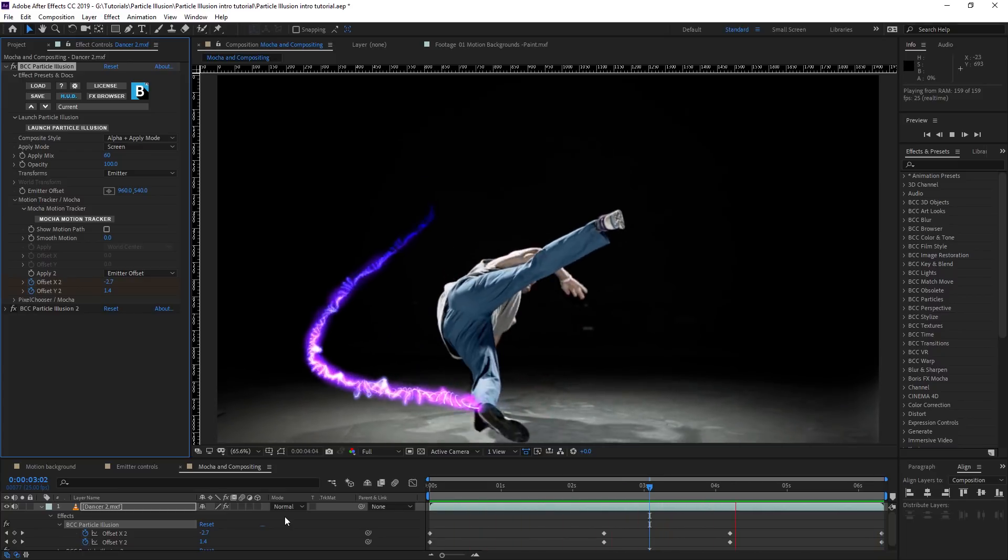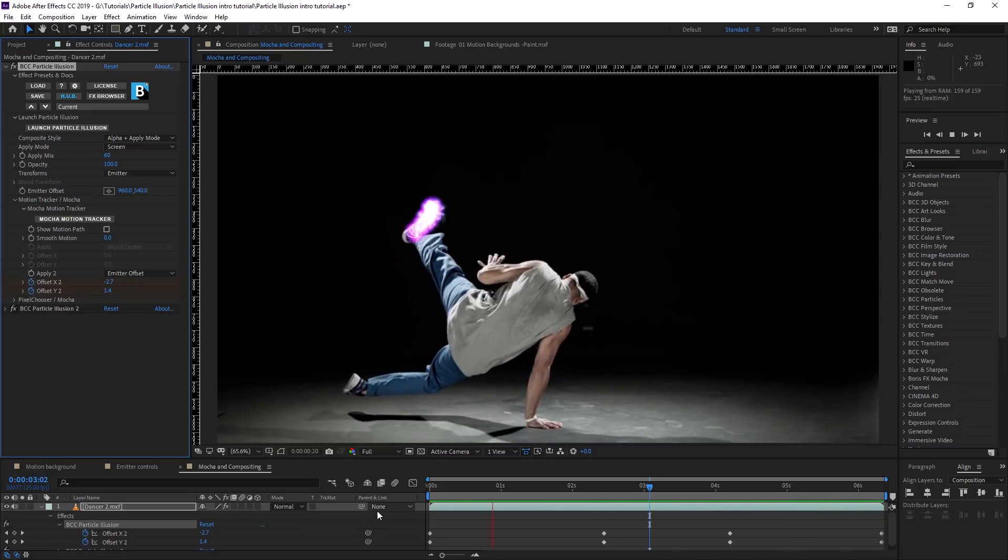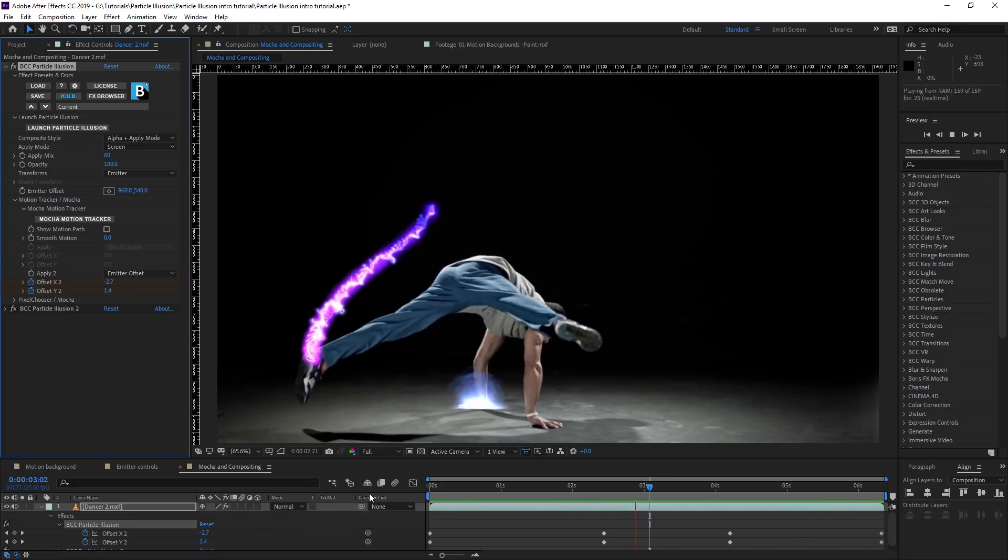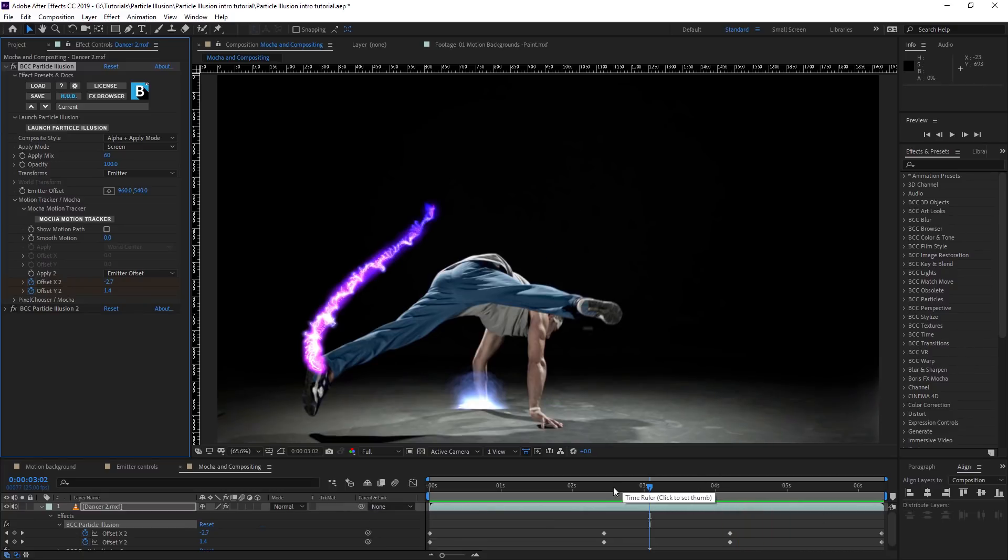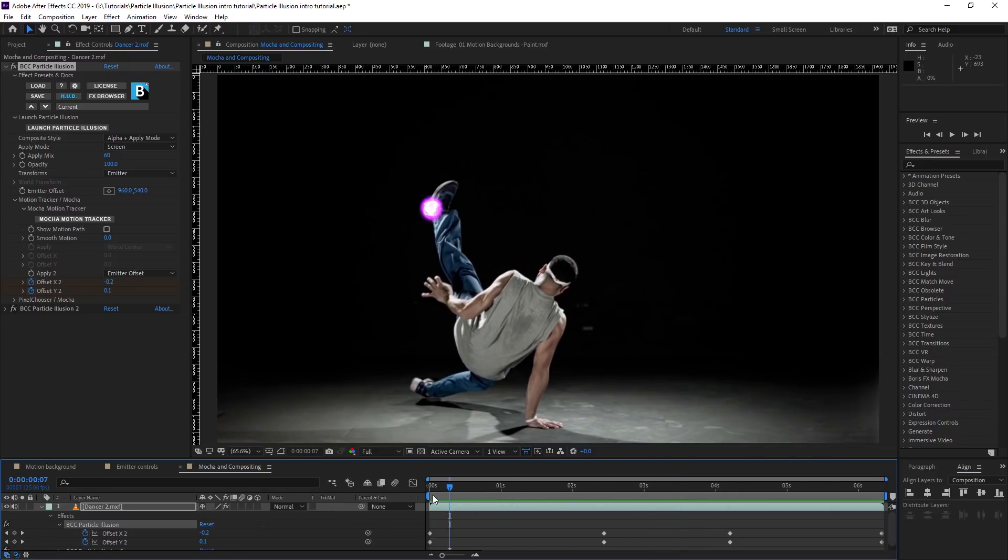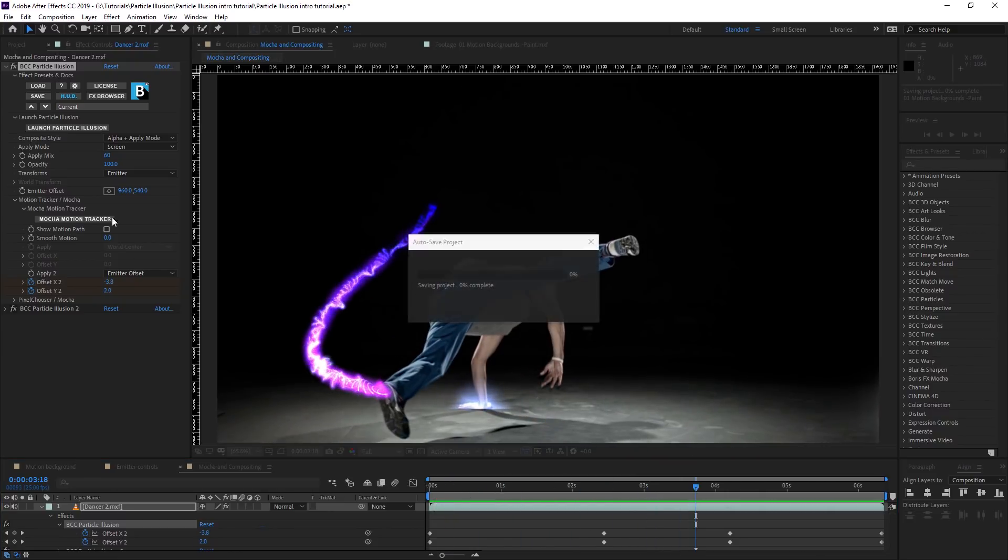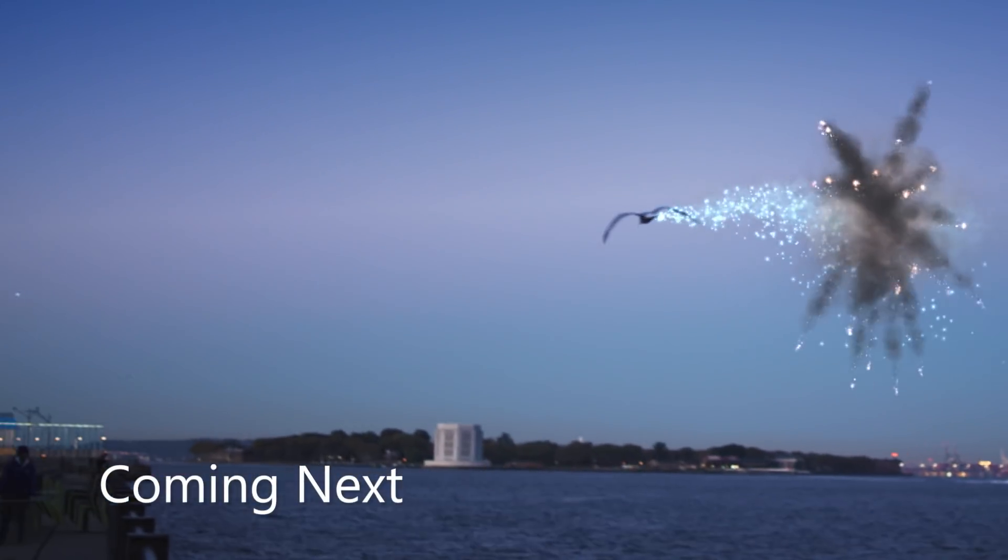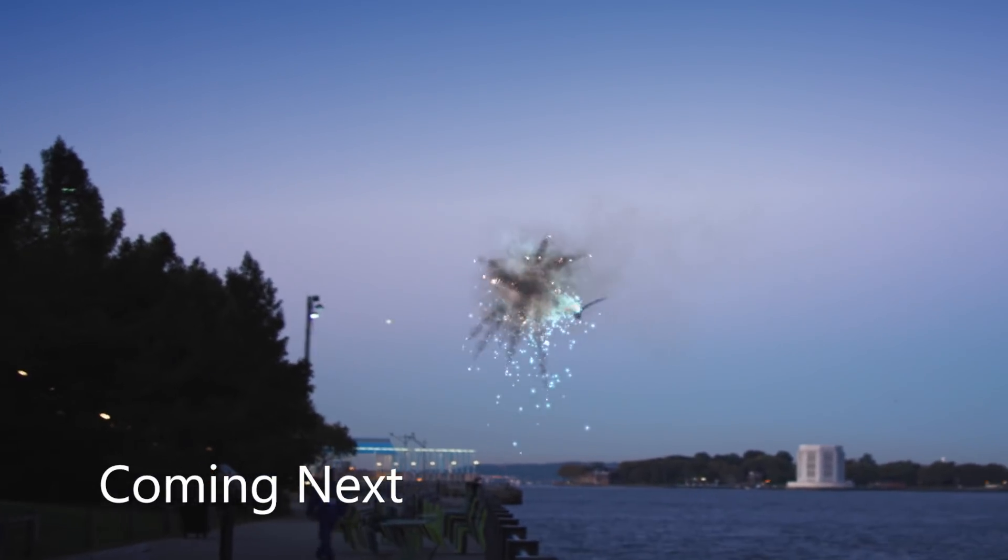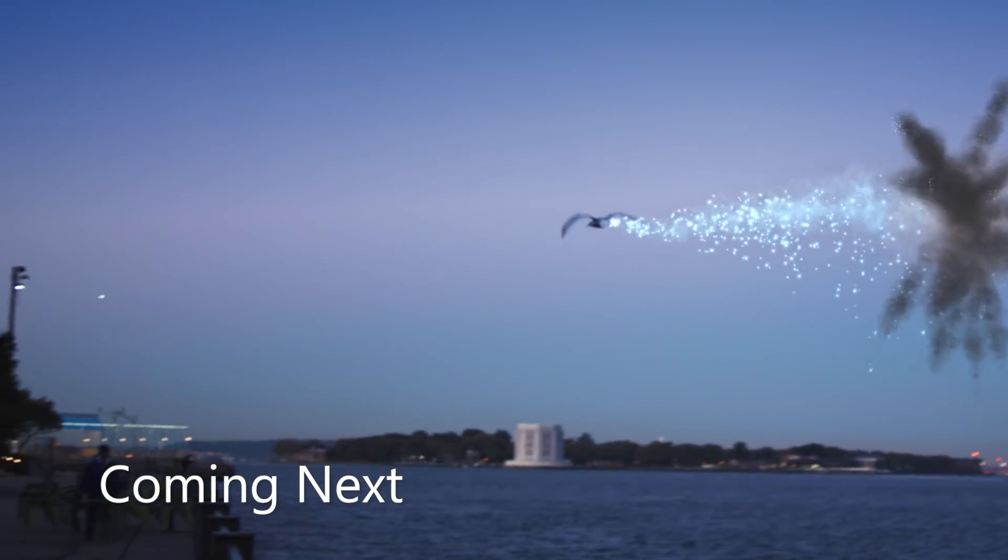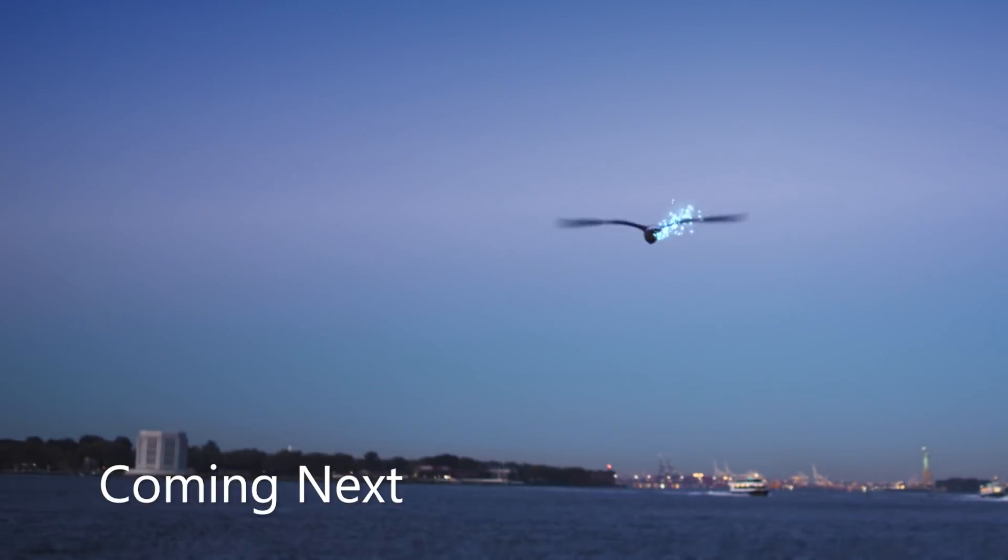So in this third section, we've started to see how we can incorporate motion tracking data and masking data, all coming through from the built-in version of Mocha in Particle Illusion. And it's very powerful for doing quite complex masking or animated emitters. Please join me in part four of this tutorial where we're going to be expanding on some of these ideas we've seen previously. And among other things, we're going to be looking more deeply at the difference between world and emitter transforms and we're going to be exploding a seagull.